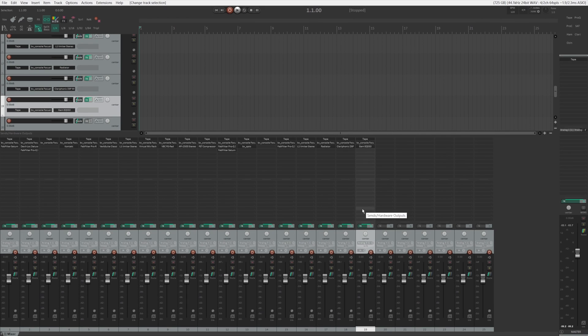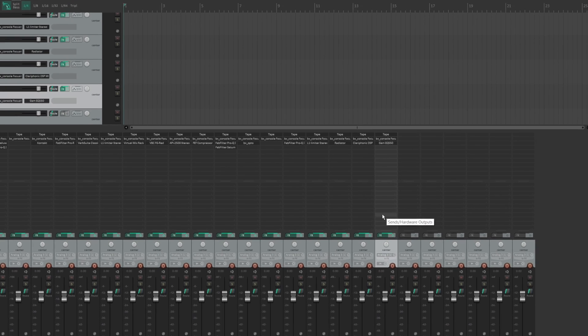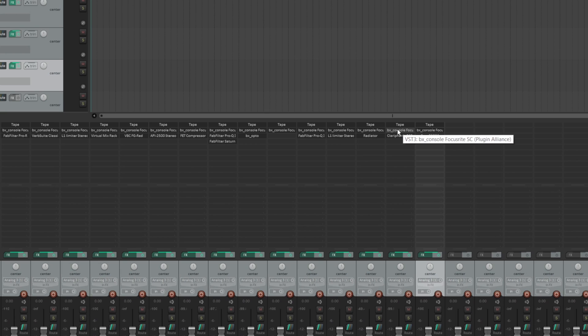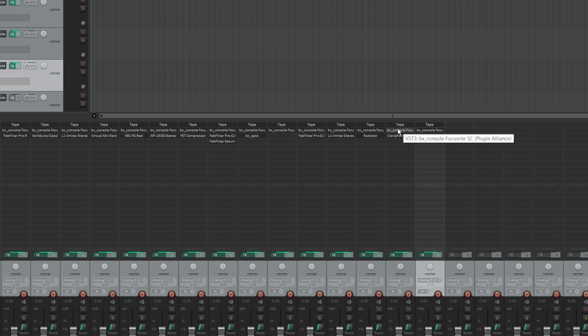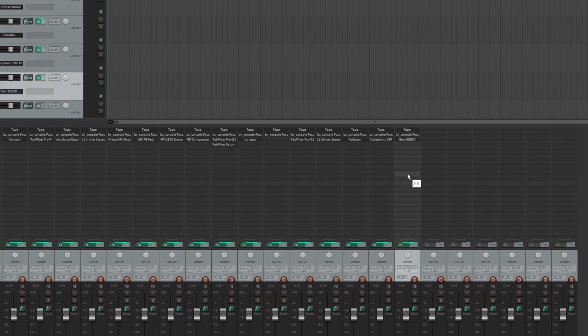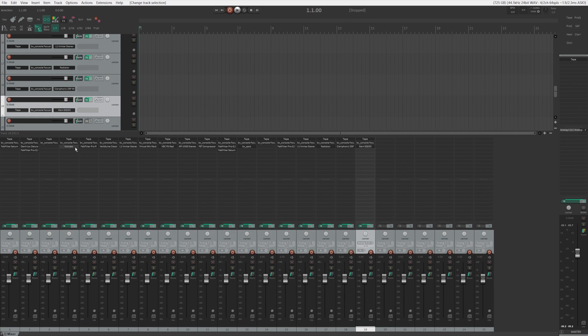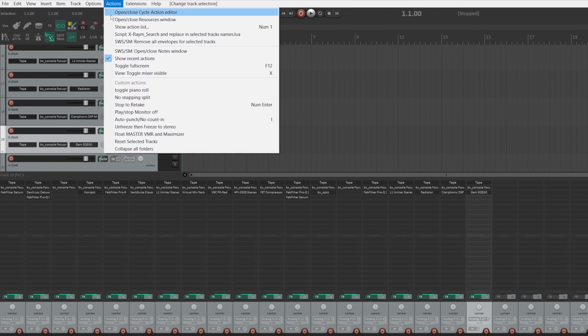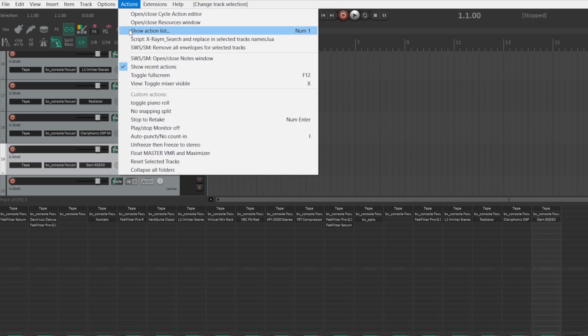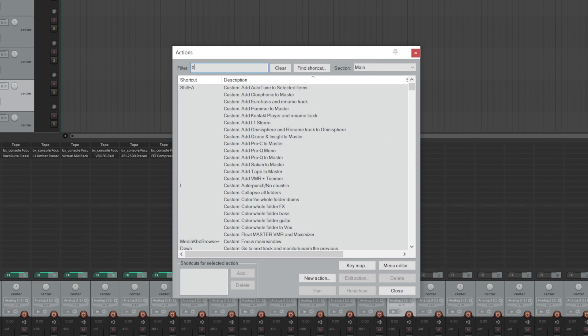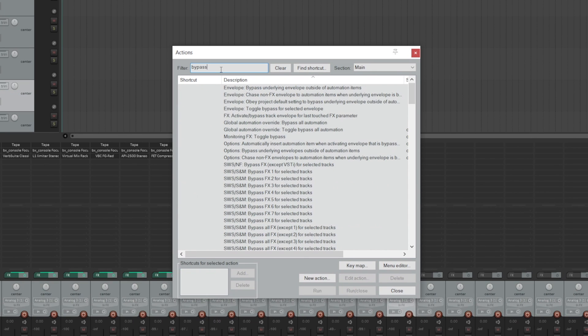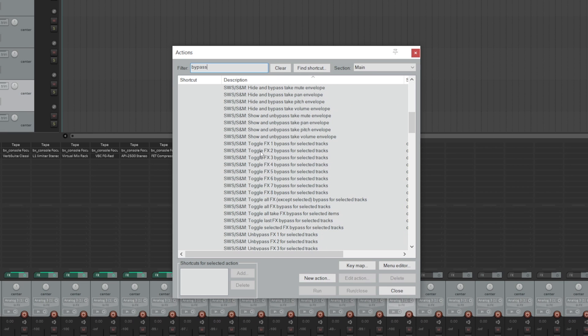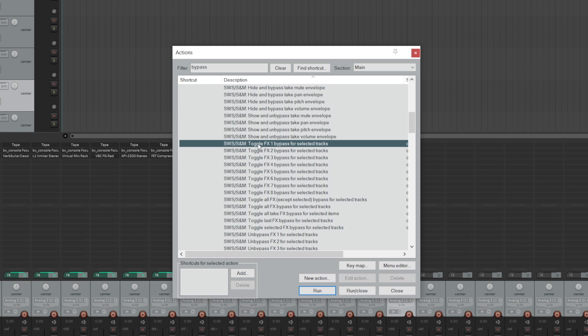Instead of manually bypassing each one, you will just need to hit a button now. So here we have some tracks, and we have SoftTube's tape plugin as the first FX on these tracks. And then we have the Focusrite console as the second FX slot from Plugin Alliance.